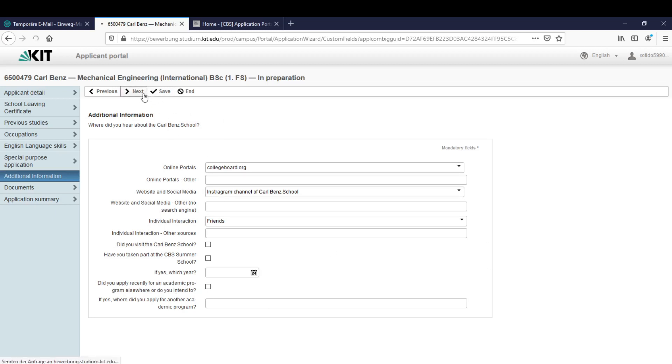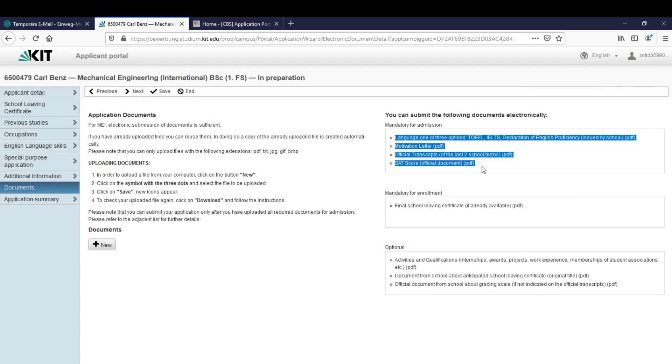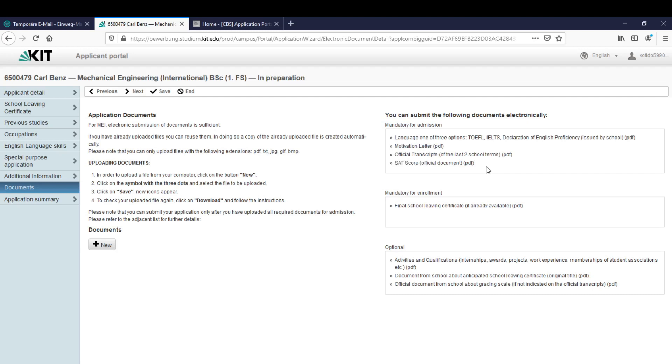Let's click on next. After we filled this out we can click on next. The next thing that we have to do is to upload the documents, especially the mandatory documents for admission. We have to at least upload these files to submit our application. Let's start by clicking here on new.